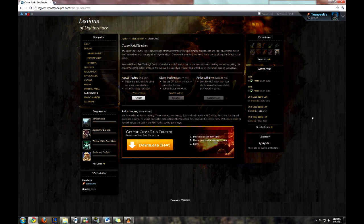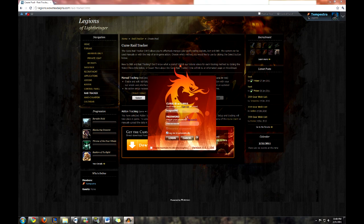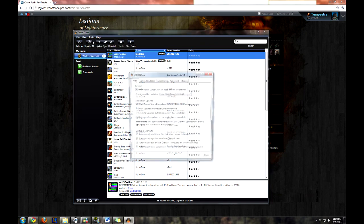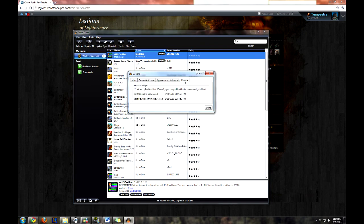Now that we have some raid data, we need to figure out how to get it from your save variables file to your WoWstead website. You have two options. The first option is to use the Cursed Client to automatically upload the add-on's save variable file data when you log out. First, you must log into the Cursed Client, go to the Tools Options menu, go to the Plugins tab, and make sure that the "when I play World of Warcraft, sync my guild raid attendance and guild bank" option is checked. That means every time you log out and there is new save variables data, it will attempt to upload the data to your guild site.